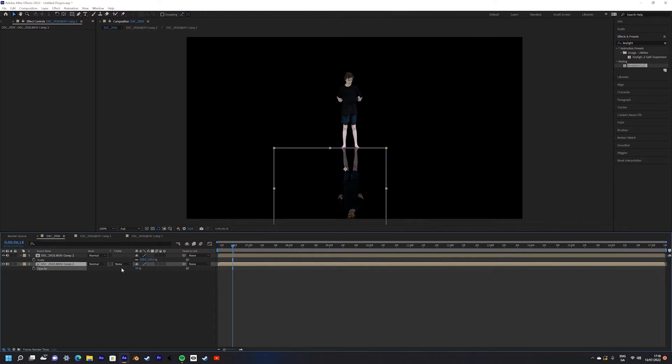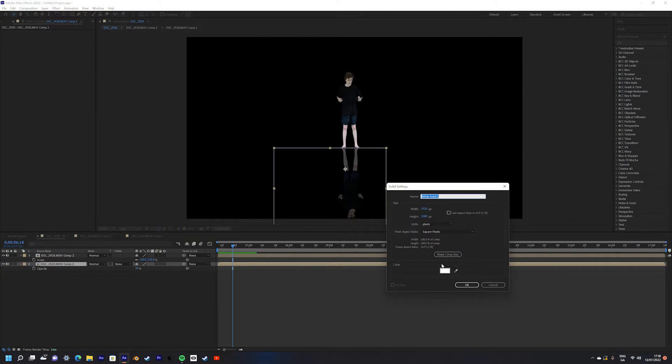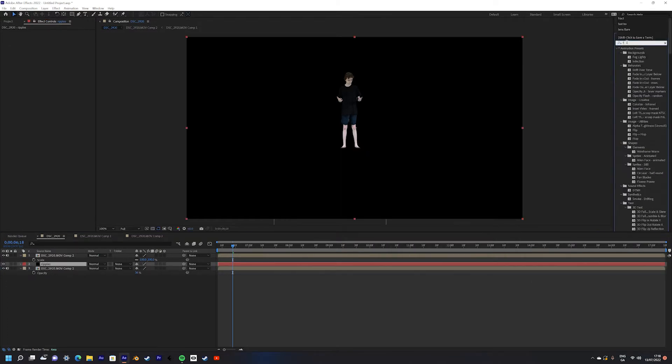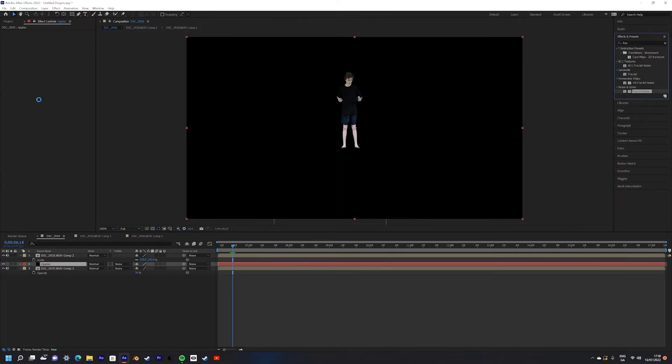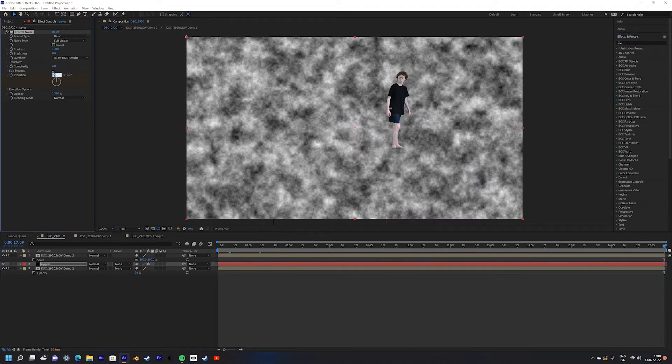Next we're going to add some ripples in the water. Go up to the layer panel and create a new solid. Next, apply the Fractal Noise effect. You can now animate the evolution to give the water some nice ripple movement.